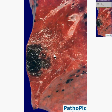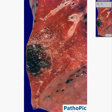Infarcts of the lung tend to be very hemorrhagic. Infarcts of the liver also tend to be hemorrhagic because both the liver and the lung have dual blood supplies. So when one blood supply is cut off, the other becomes hemorrhagic.